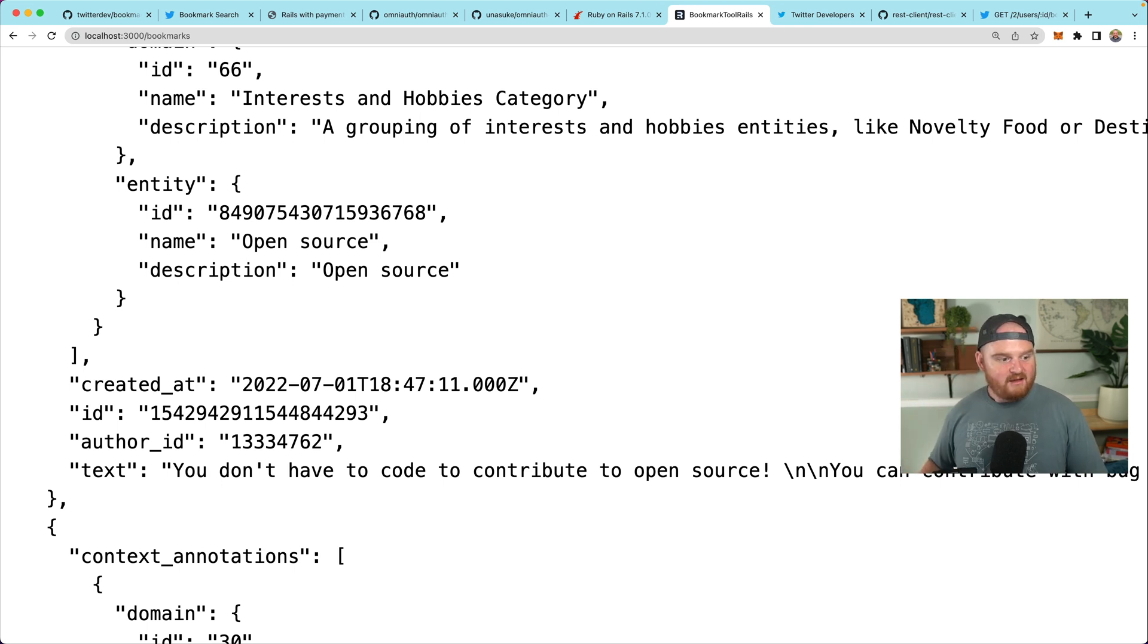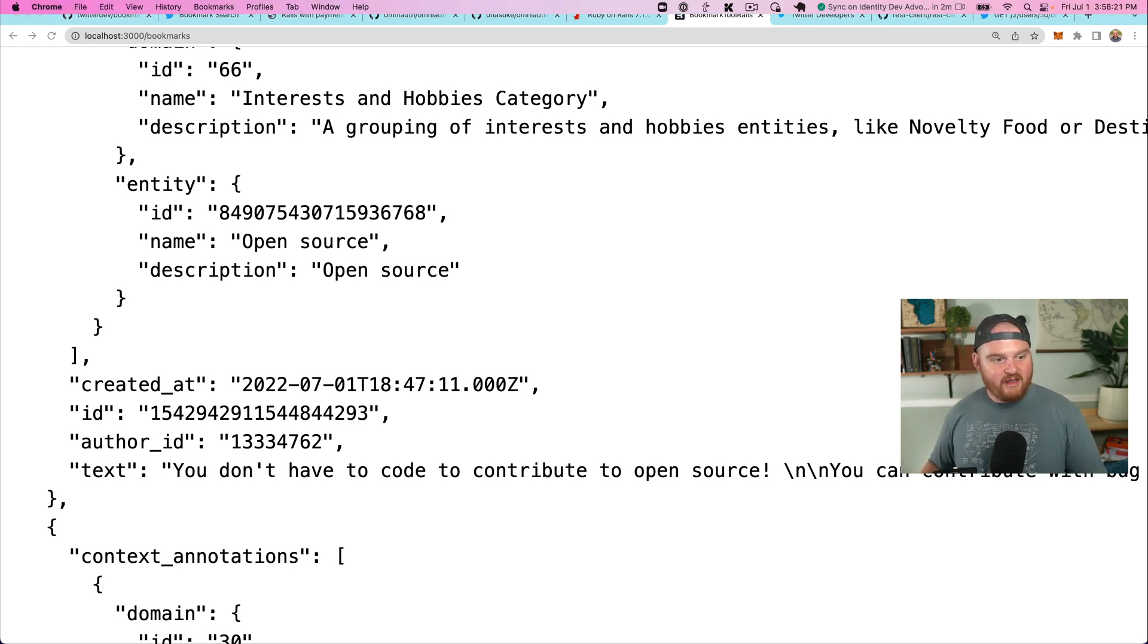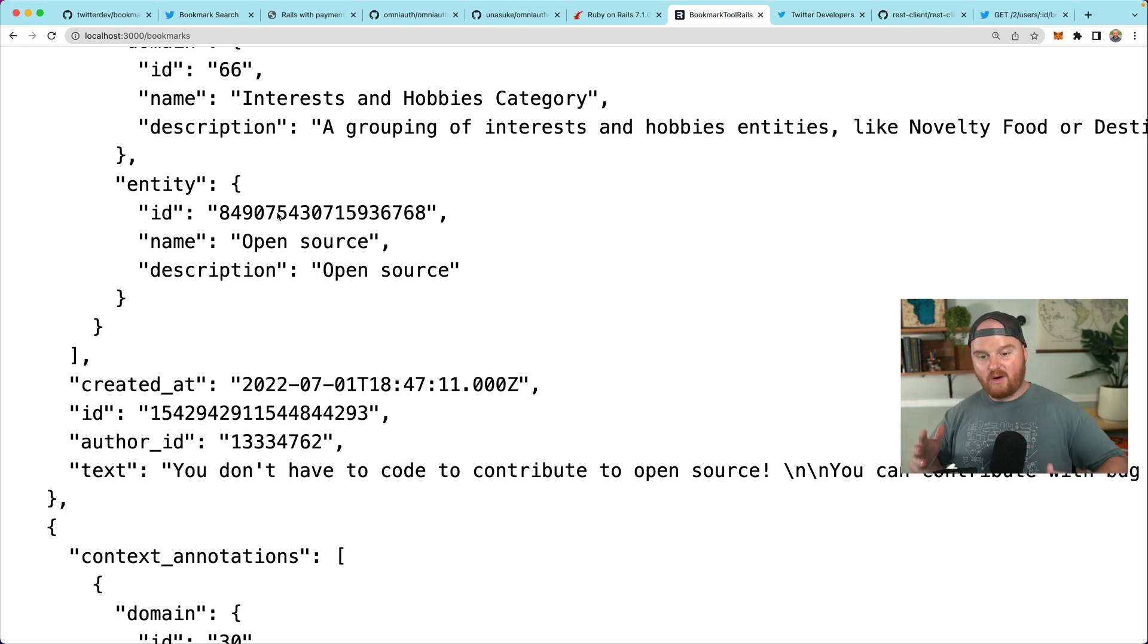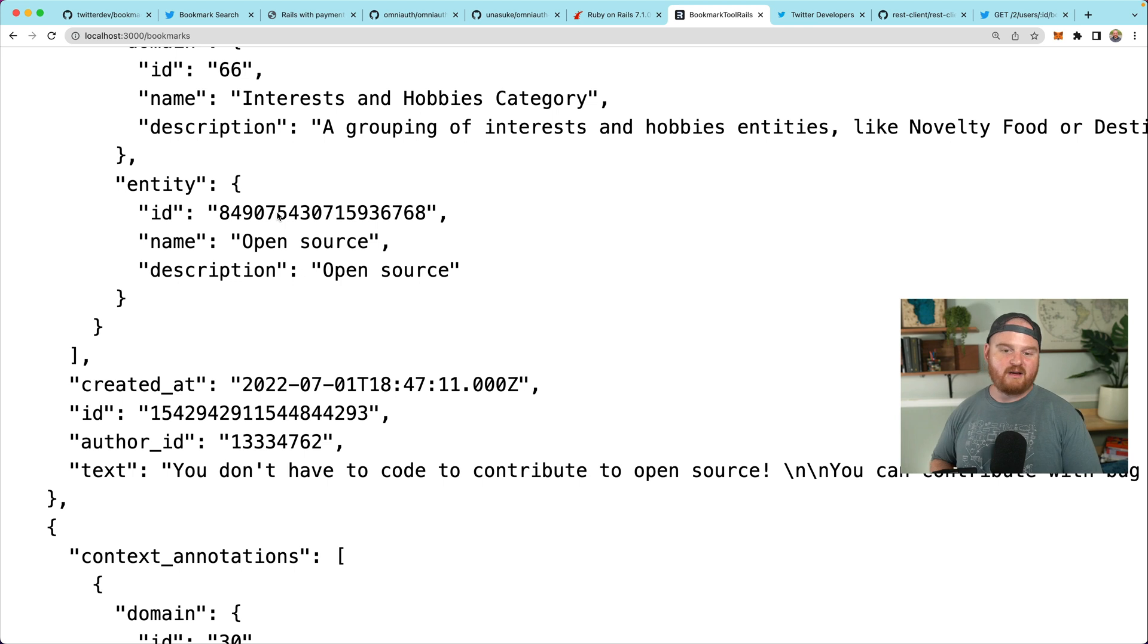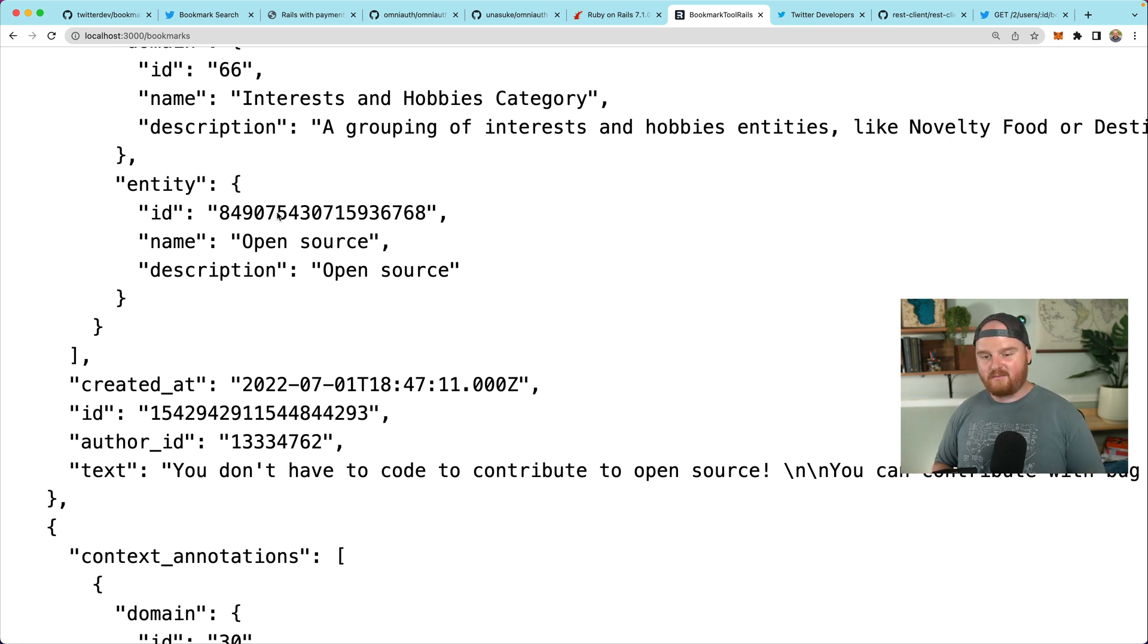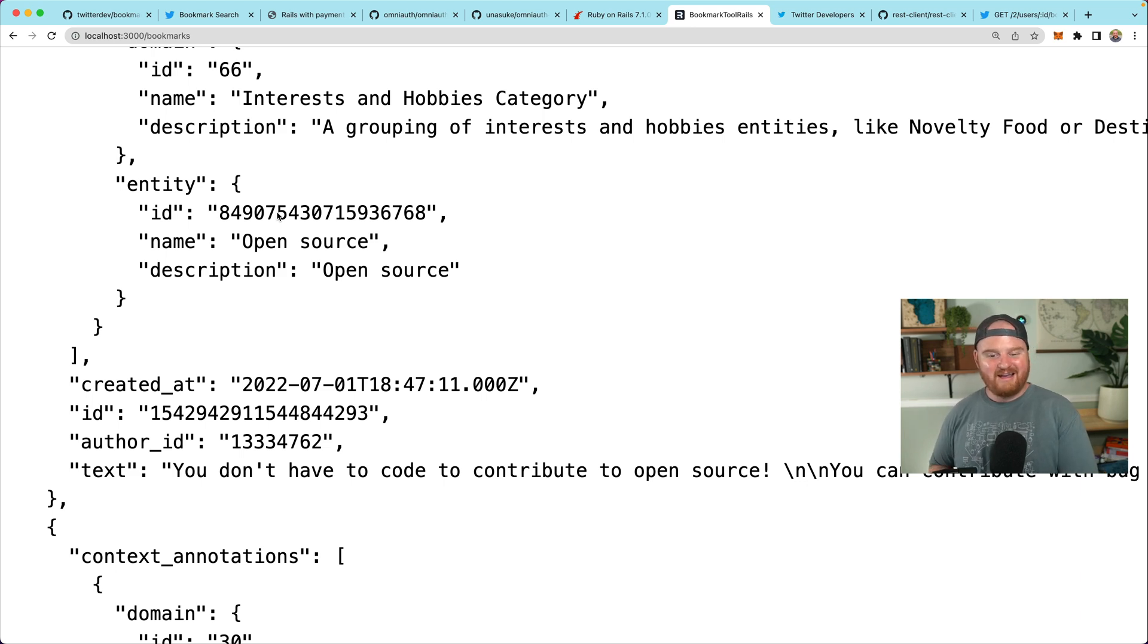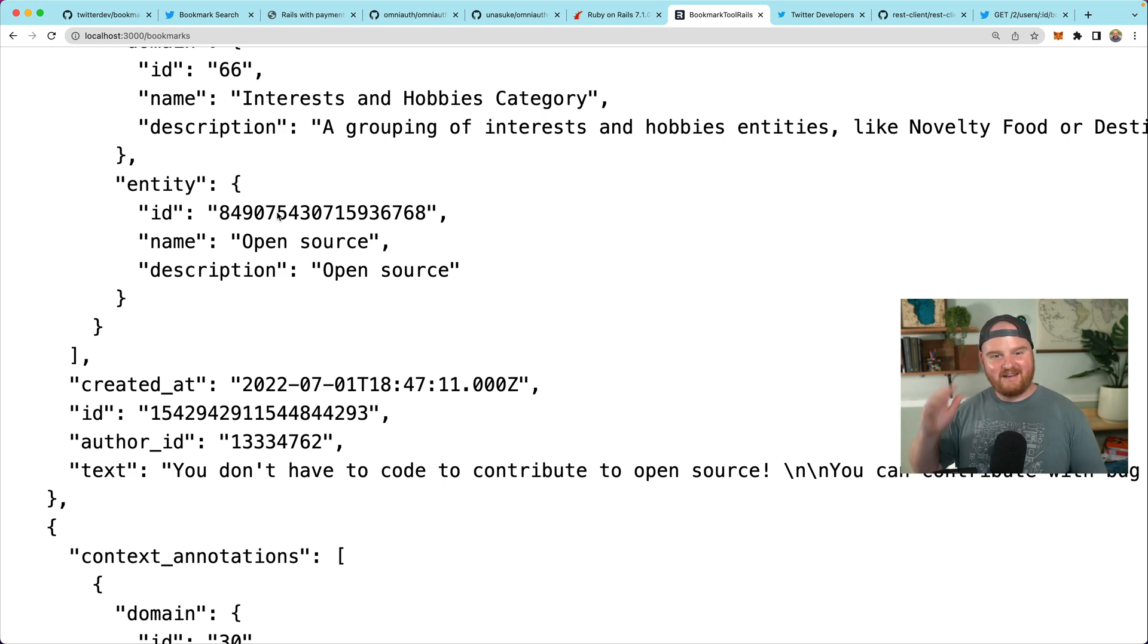So let's call that good for this episode. In the next episode, we'll go through and we'll build out a UI for rendering out these bookmarks. We'll build out a UI for the smart folders and things like that. Thanks so much for watching. Hopefully this was useful and yeah, we'll see you in the next one. Cheers.